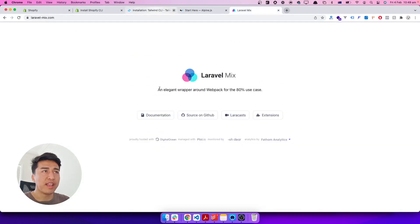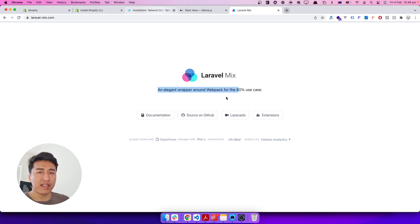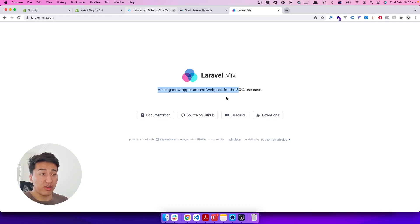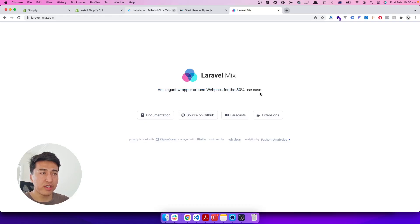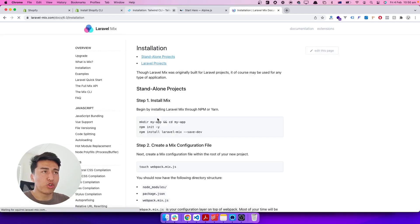There is a tool called Laravel Mix, and it is an elegant wrapper around Webpack for the 80 percent use cases. Once you install Laravel Mix, it asks for a source and an output — give it your CSS, SCSS, or JavaScript and it will compile it to the directory you specify. It is not specific to the PHP Laravel framework; you can use it on a standalone project. So in this video we will use it with our Shopify theme.